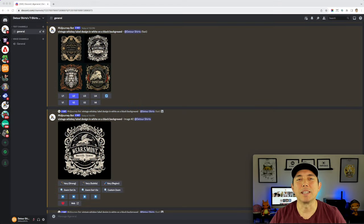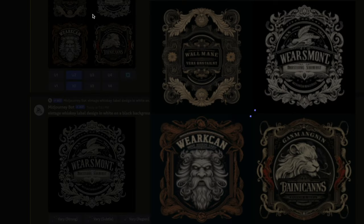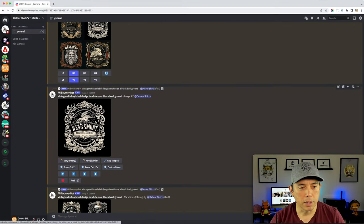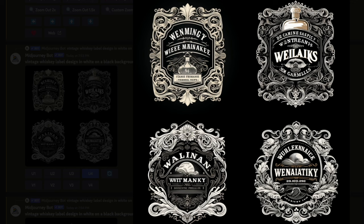Step one is to get the vintage label. I'm using a whiskey label. The prompt says: 'vintage whiskey label design in white on a black background' — that's all I did. You can see all of the results here; any one of them would be great. I picked one because I really wanted it white. I upscaled it, and you can see a bunch of other ones too. The main thing is you want space for the words.